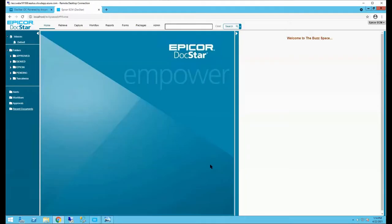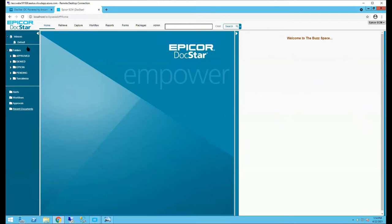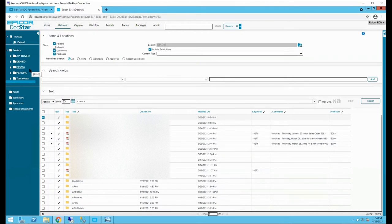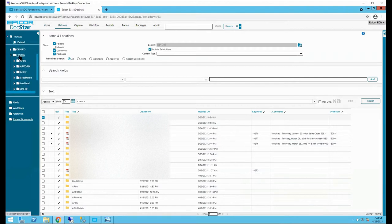When you log into Epicor ECM, this is your home screen. On the right-hand side is something called the Buzz Space, which is basically a message board that can be used to notify users of downtime due to a patch or changes in processes. On the left-hand side is a tree view of ECM's storage setup. You'll see a company folder — in this case Epic 06, our demo database — and underneath it the types of objects within Epicor that you've attached documents to, such as AP invoices, AR invoices, credit memos, etc.